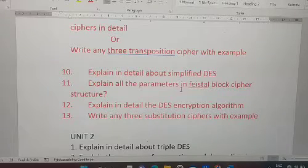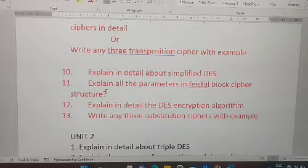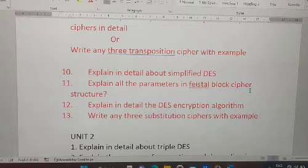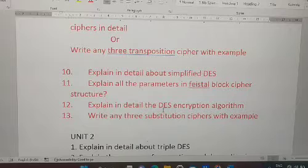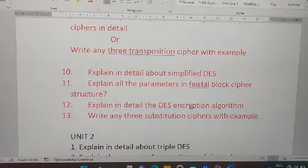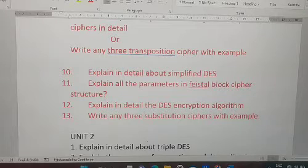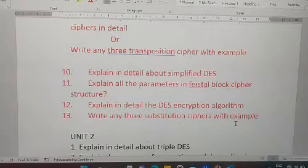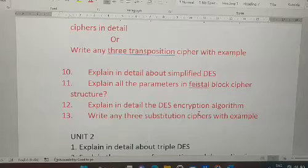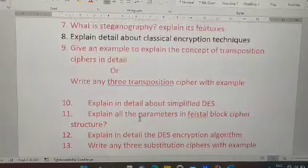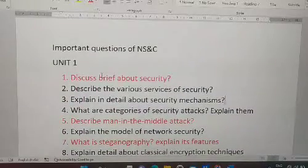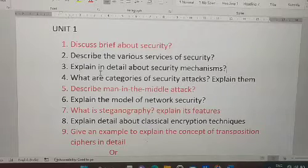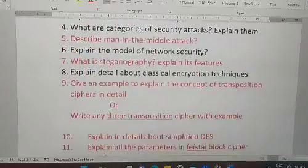Tenth question: explain in detail about Simplified DES — this is most important. Eleventh: explain all parameters in the Feistel block cipher structure — this was a 2022 paper question. Twelfth: explain the DES encryption algorithm in detail. Thirteenth: write any three substitution ciphers with examples. There are a total of 13 questions in Unit 1 — Network Security and Cryptography is quite easy if you give it some time.